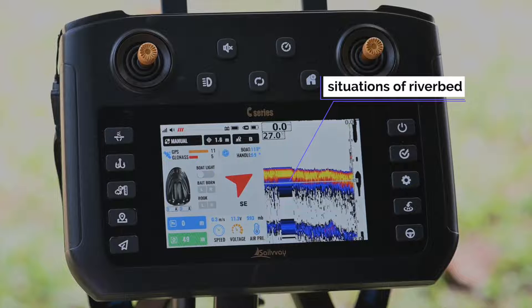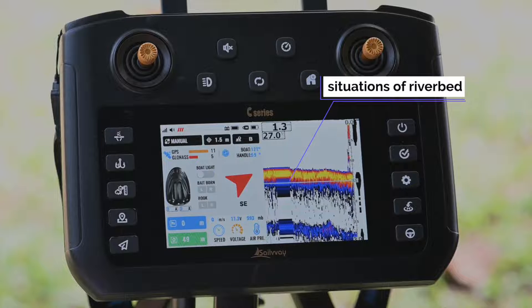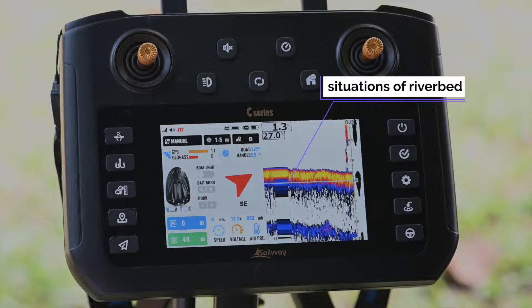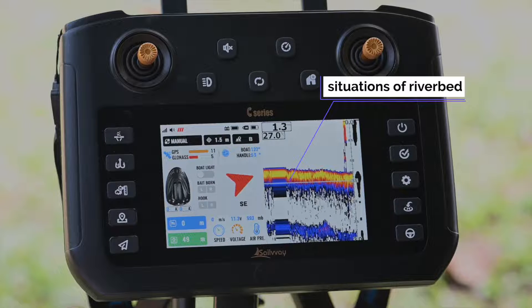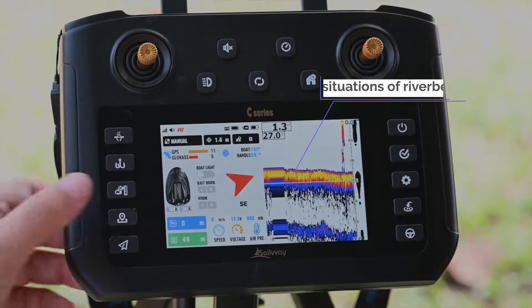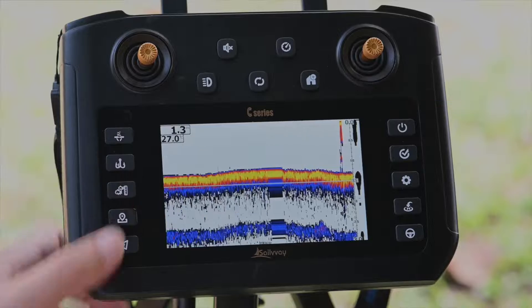Here is the river pit display. The different colors represent the strength of reflected waves.